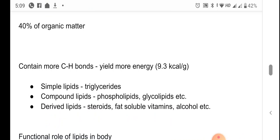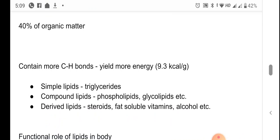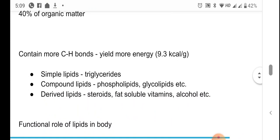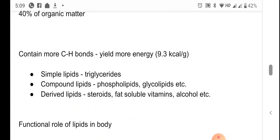Lipids are seen in three forms: simple lipids (e.g., triglycerides), compound lipids (e.g., phospholipids, glycolipids), and derived lipids (e.g., steroids, fat-soluble vitamins, alcohol). Simple lipids are the simplest, followed by the more complex compound lipids, and then derived lipids.